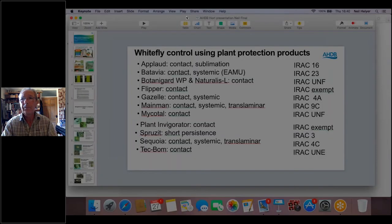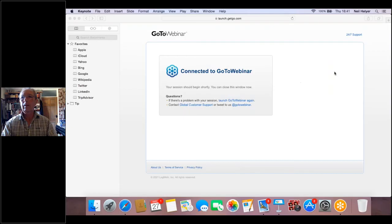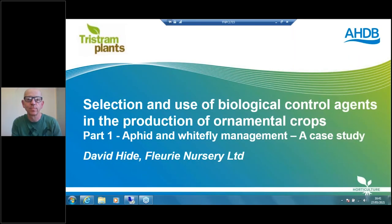Thank you, Neil. If you have questions, please submit them and we'll take them after David's presentation. Following nicely on from Neil, giving a case study example and the work ongoing at Flory Nurseries, is David Hyde. Over to David now for the approach taken with aphid and whitefly control at Flory Nursery.